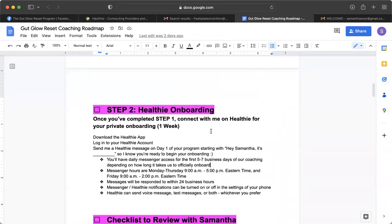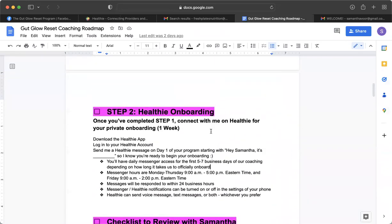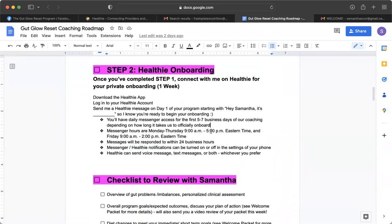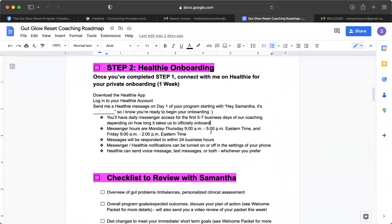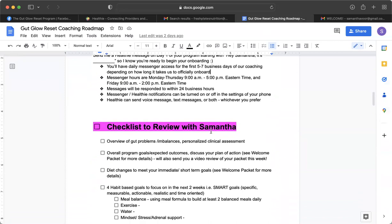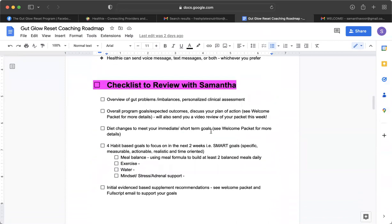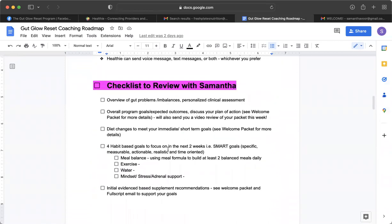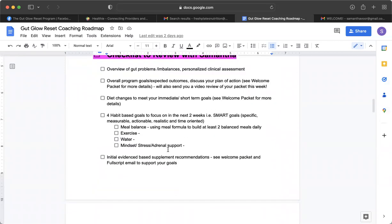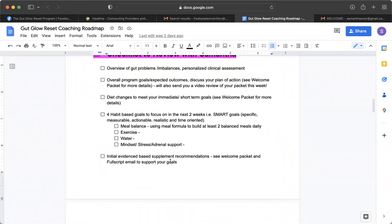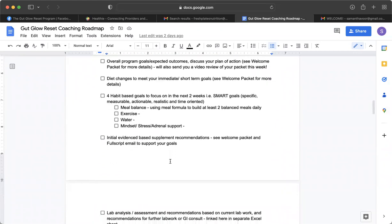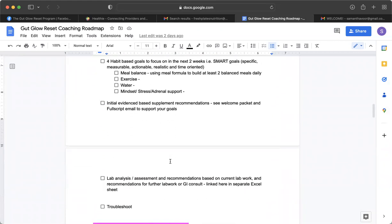So this will be as well—the roadmap is what we will come back to throughout the program to really set goals, to check in on your progress, to fine-tune anything that we need to fine-tune. We're going to be discussing supplements as supportive to your program.